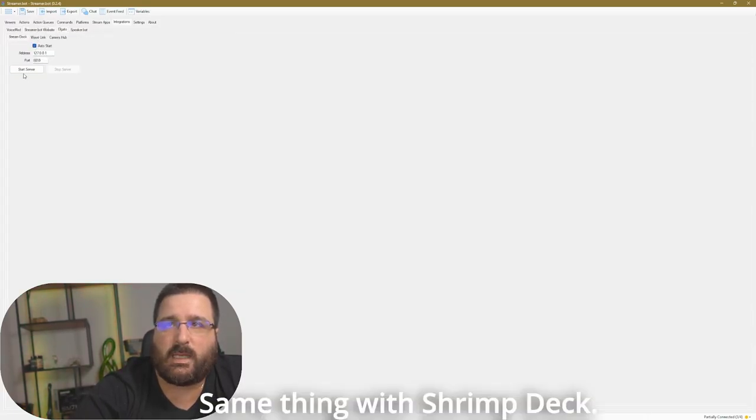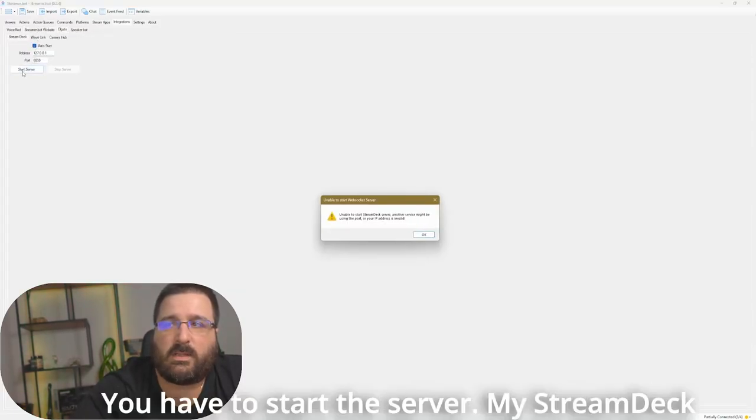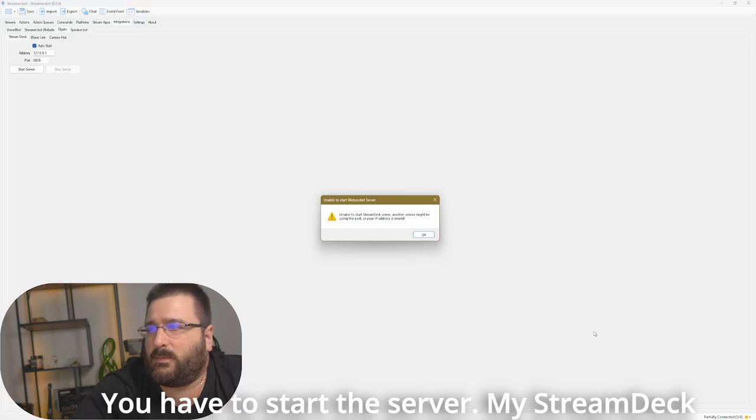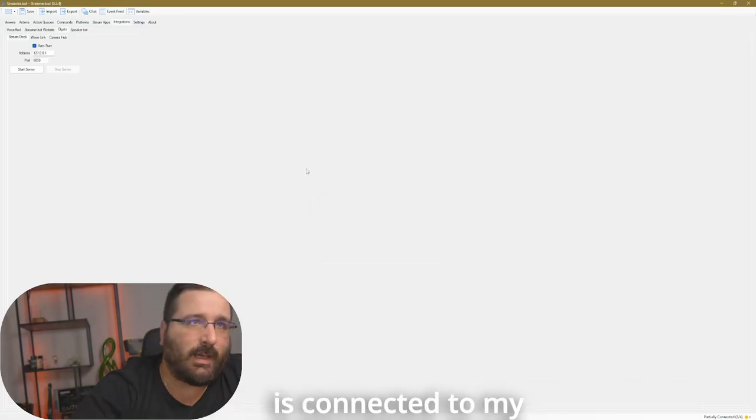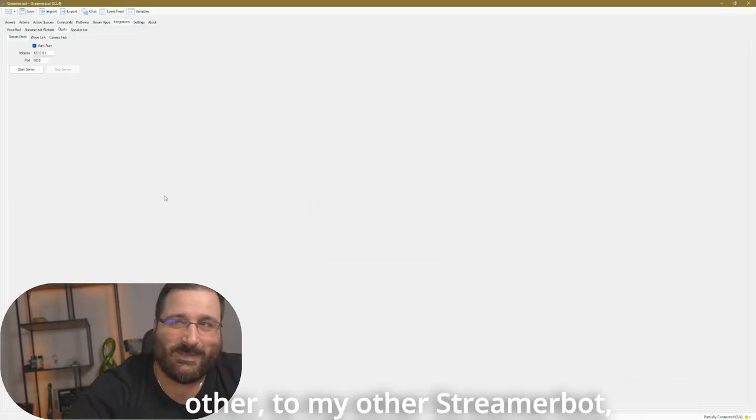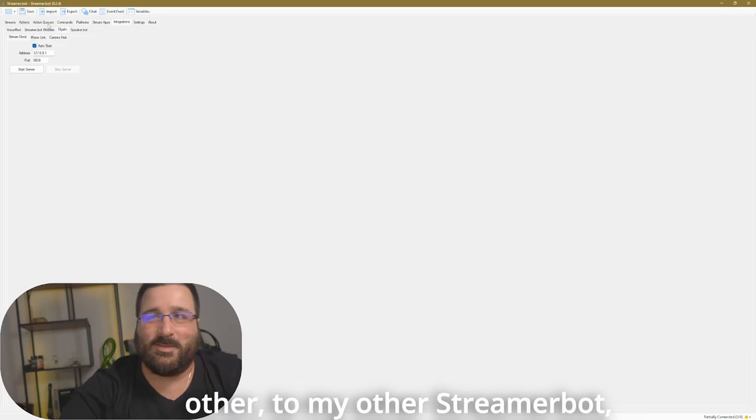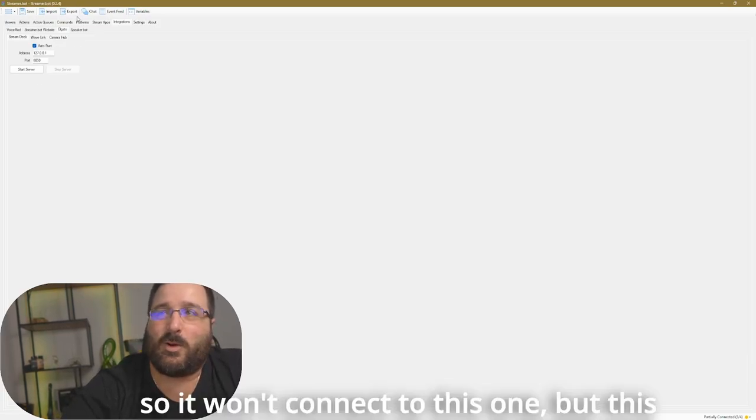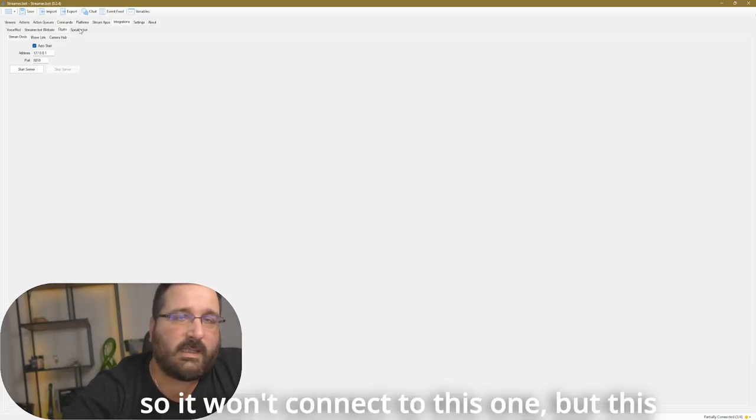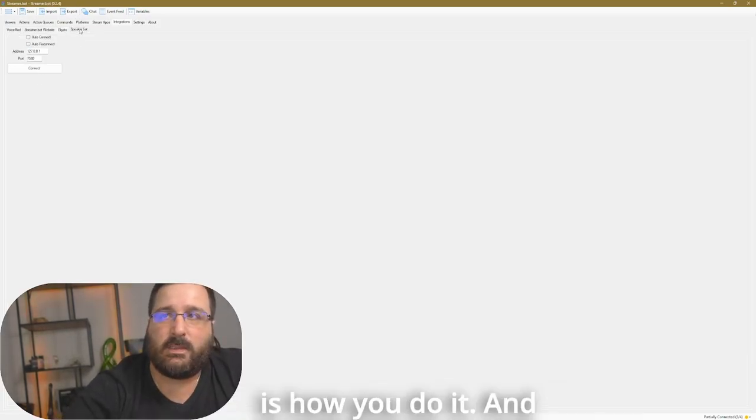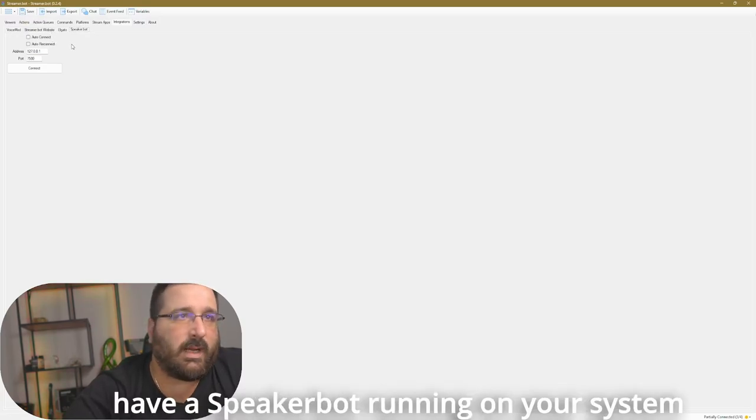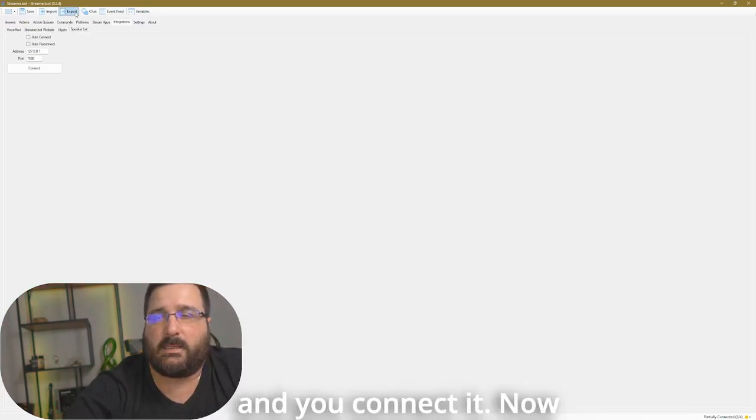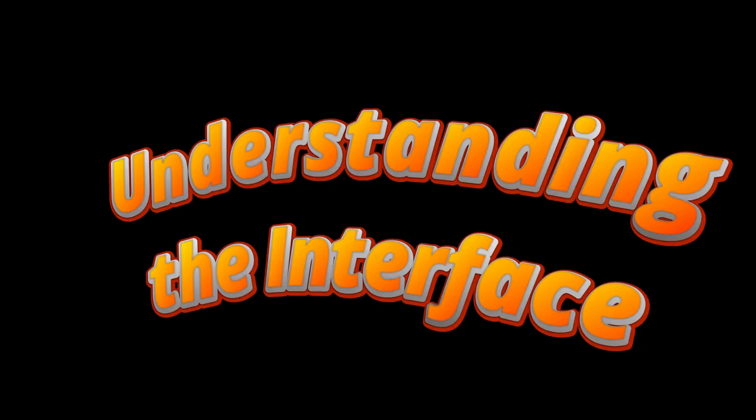Same thing with StreamDeck, so you have to start the server. My StreamDeck is connected to my other StreamDeck, so it won't connect to this one. But this is how you do it. And SpeakerBot, exactly the same, you have a SpeakerBot running on your system and you connect it. Now, let's understand a bit better the interface of StreamBot.